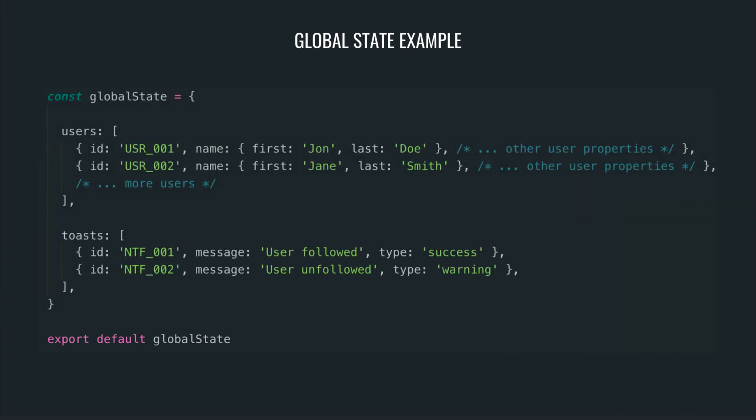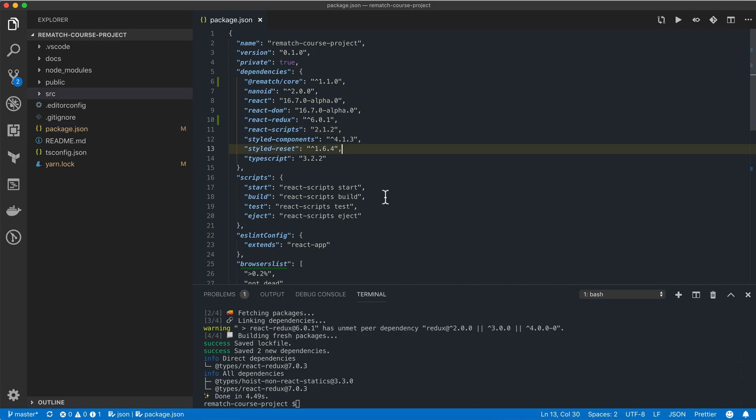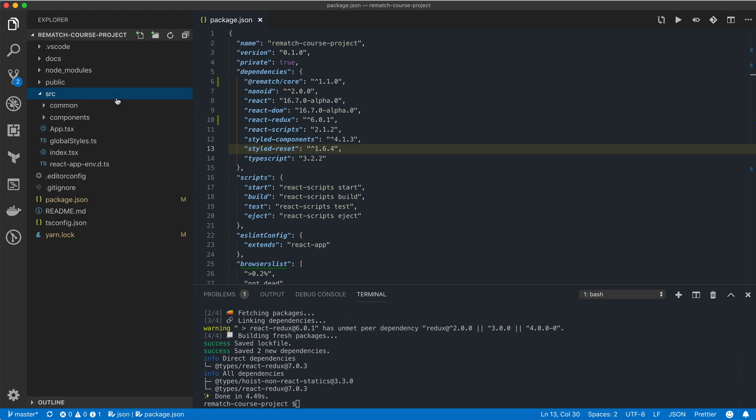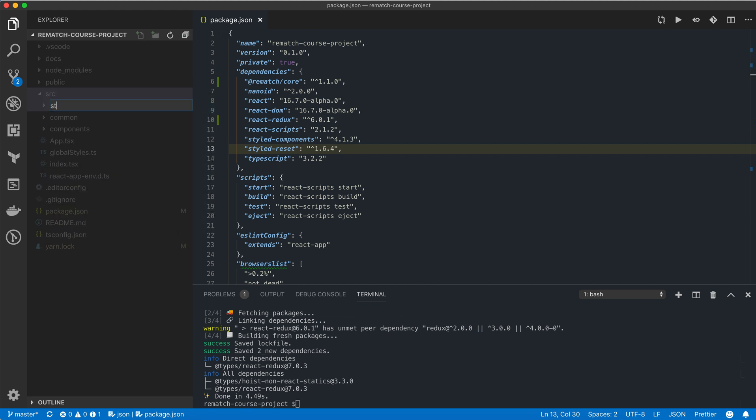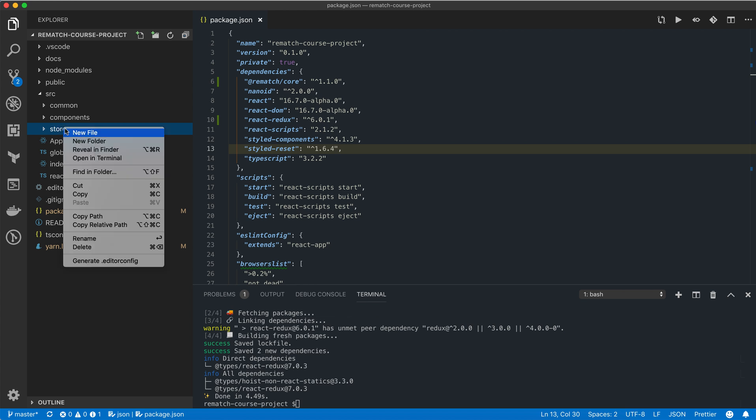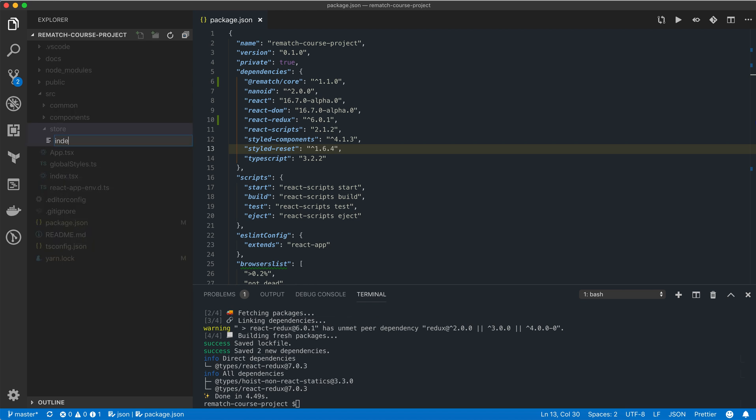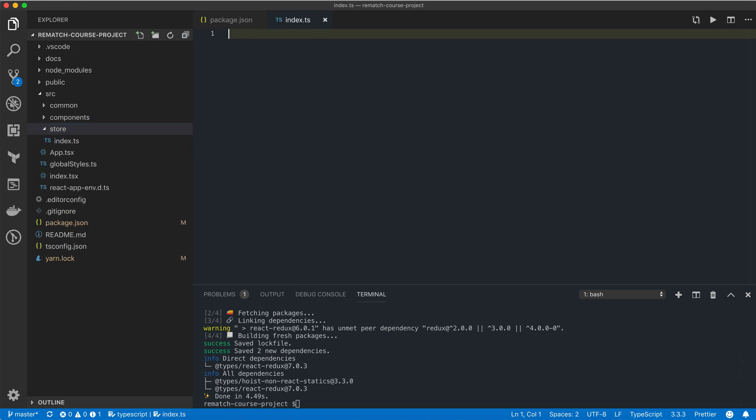In Rematch, each piece of state is controlled by a model. We'll explore models more in the next section. To keep things nicely organized, we're going to create a new store folder. Later we're going to put all of our models there, but for now we just need to create an index.ts file for the store configuration.